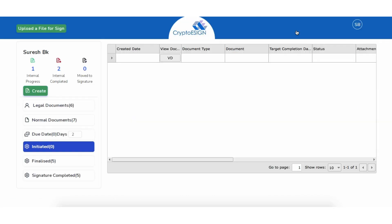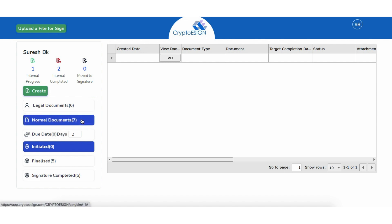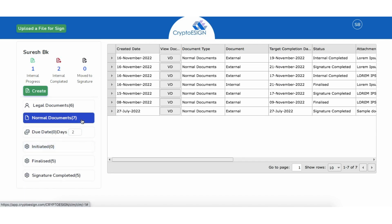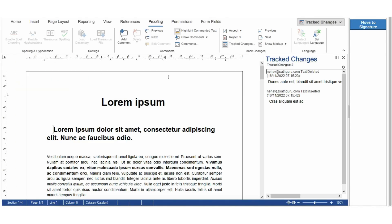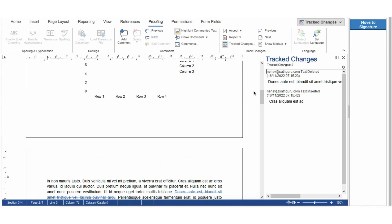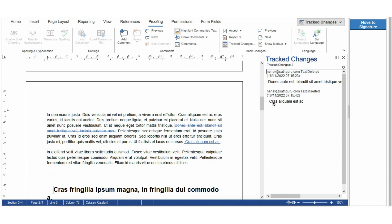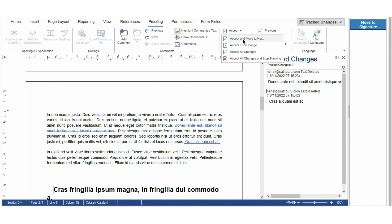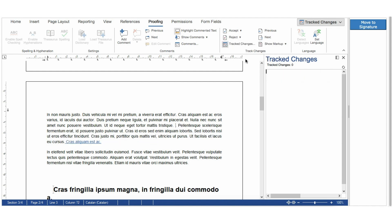After all reviewers have reviewed the document, the initiator can check the document status in the CLM dashboard. To open the document, since the document type was selected as Normal Document, click on the Normal Documents folder. The initiator can see all normal documents with their status. Click on VD (View Document) to open it. The initiator can view all suggested changes in the track changes column on the right side. To take action, select any action on the upper right side of the track changes column. The initiator has authority to accept or reject changes one by one or all at once. To accept all changes, click on Accept All Changes and Stop Tracking.